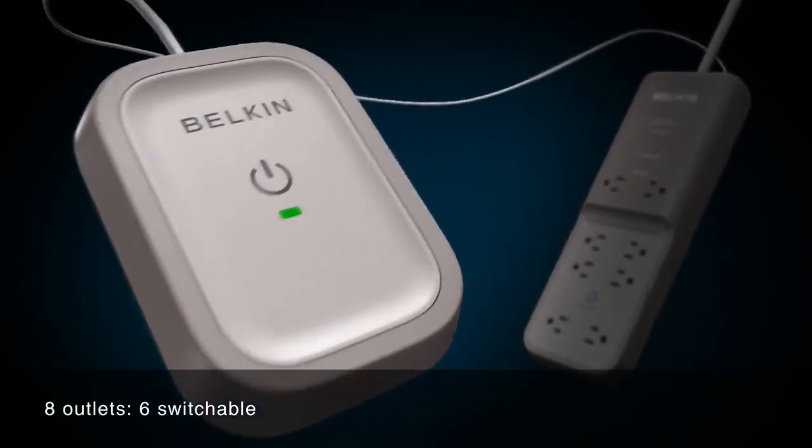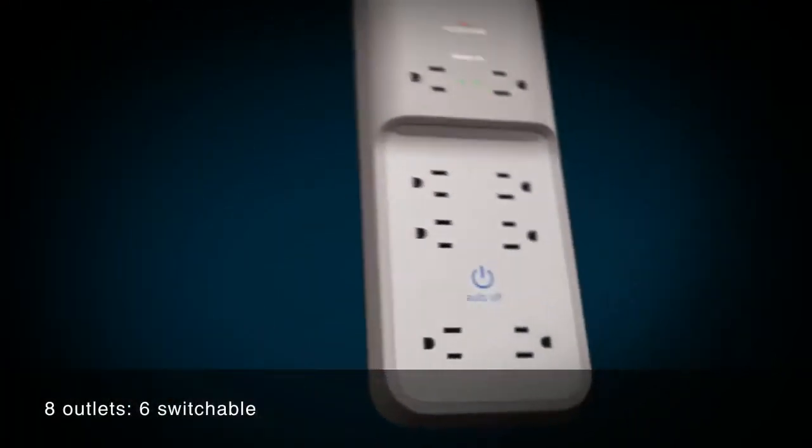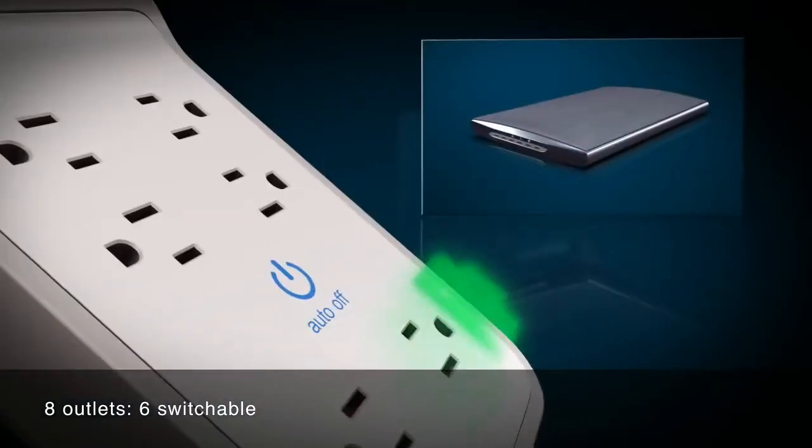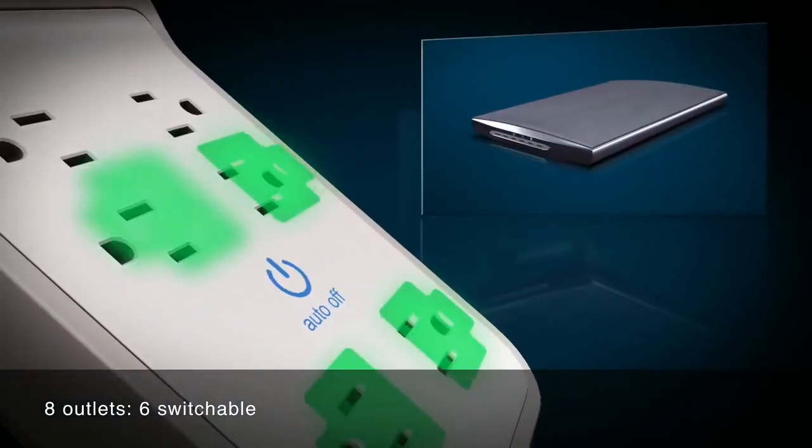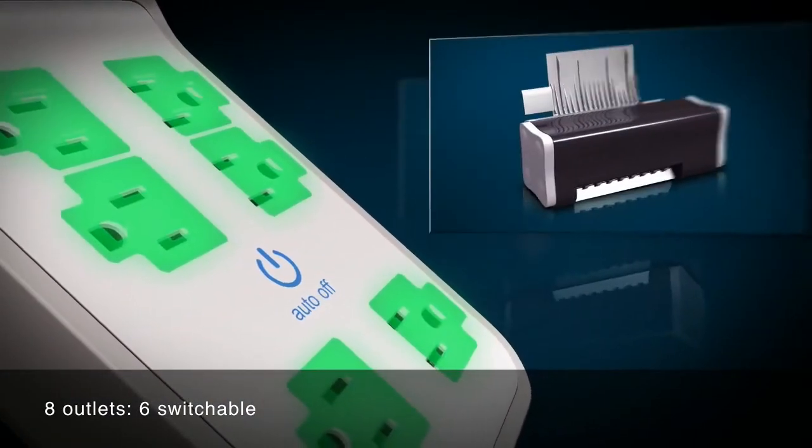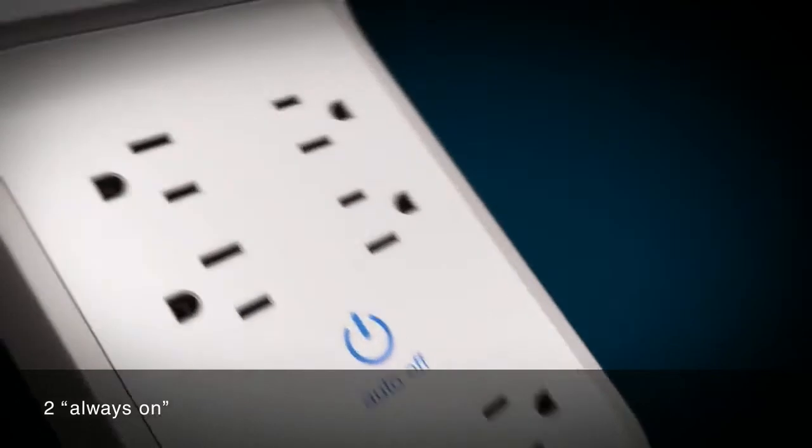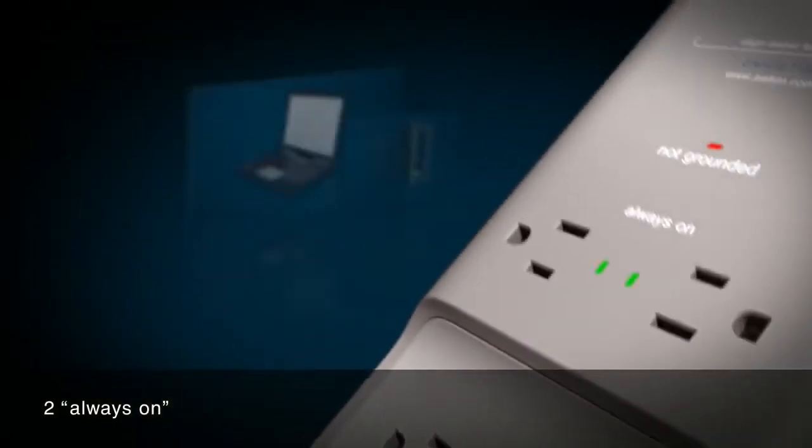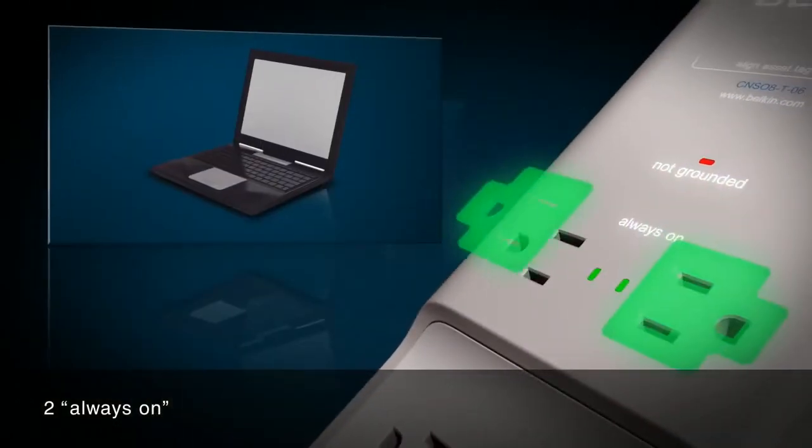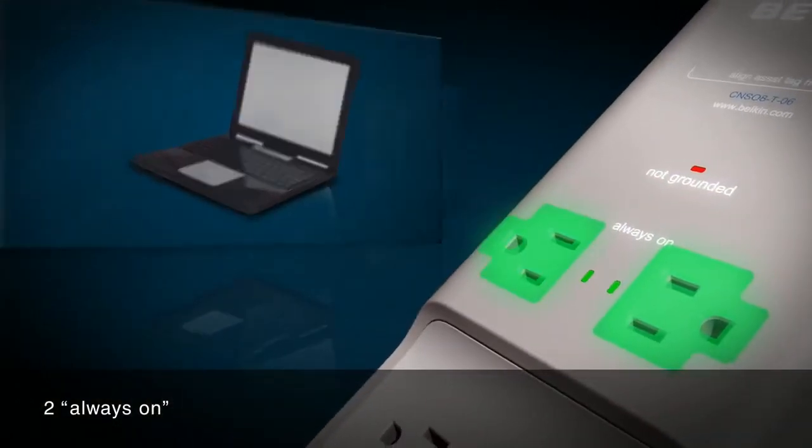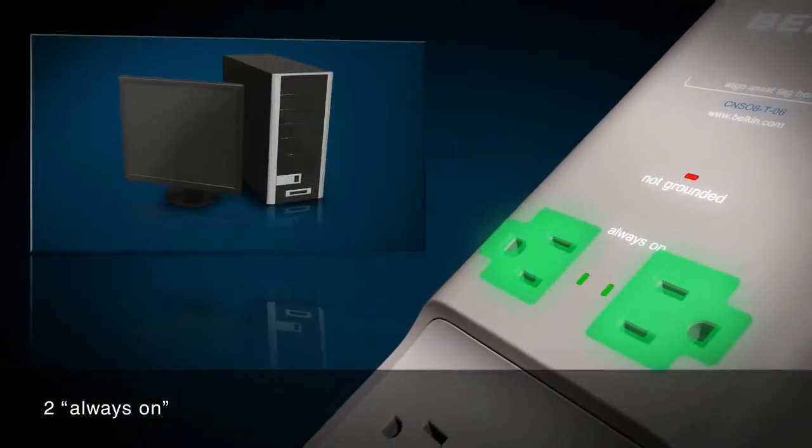The Conserve Surge has eight outlets, six for devices that can be switched off, and two always-on outlets for devices that need constant power.